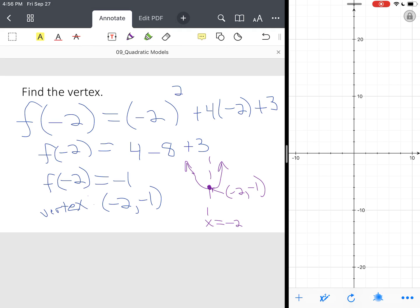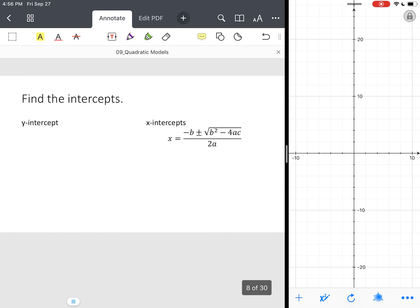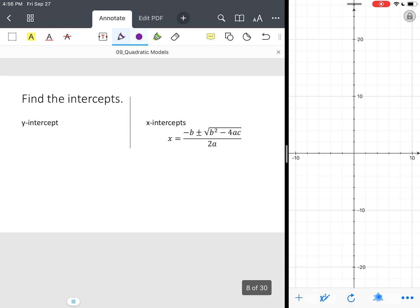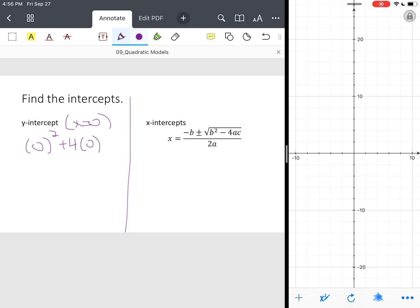So now we're going to move on to find what you call the intercepts, and we reviewed that in the last lesson. So I like to do the Y-intercept first because it's the easiest. We know X equals 0. So you take your function. All your X values become 0. So you end up with Y equals 3. Now that's a point. So that's 0, 3. It's your Y-intercept.